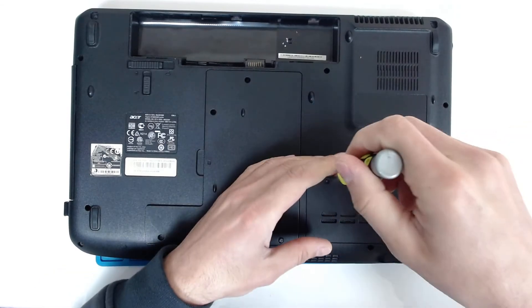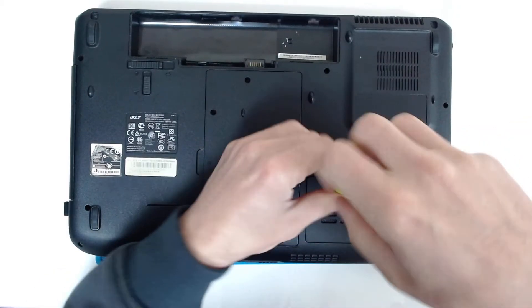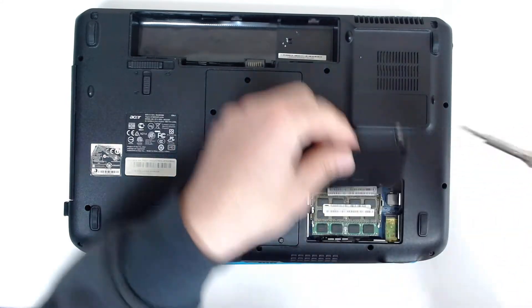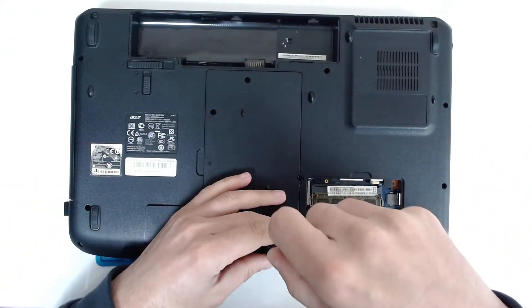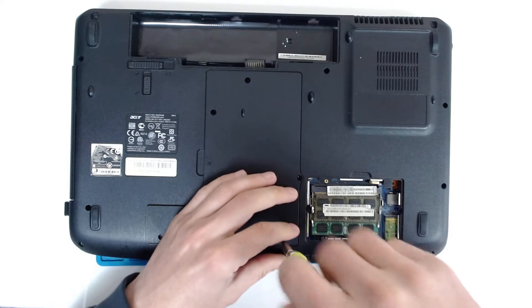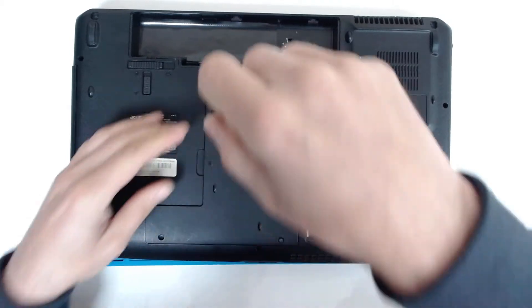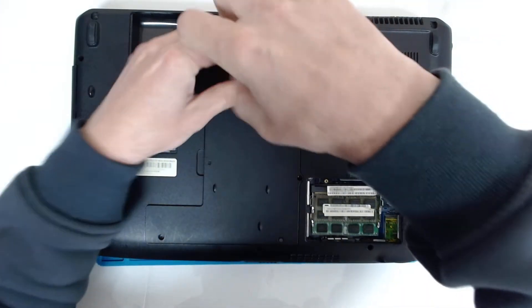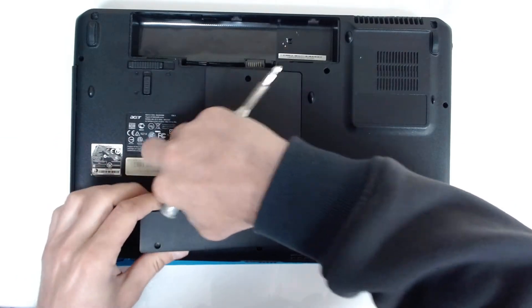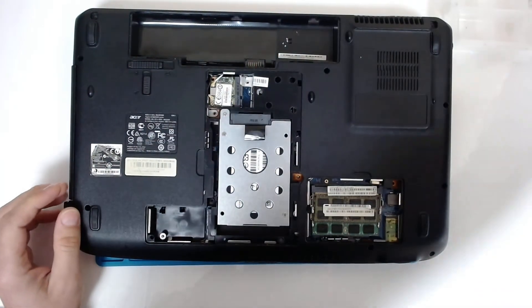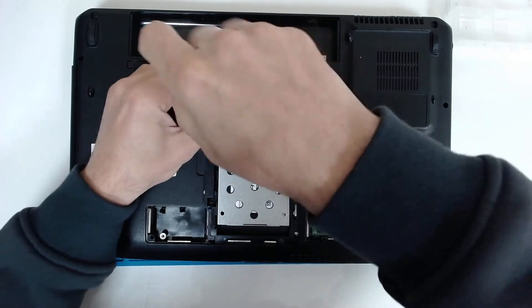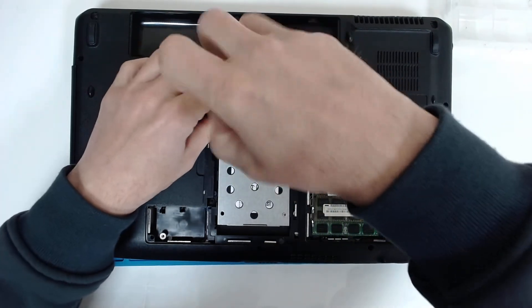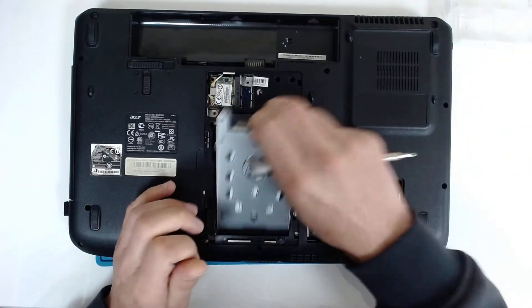First thing we're gonna do, we're gonna remove the battery and let's proceed with the disassembly. We're gonna remove all the covers. In this case, we have to disassemble the whole laptop just to test, but we're gonna make a video about it.